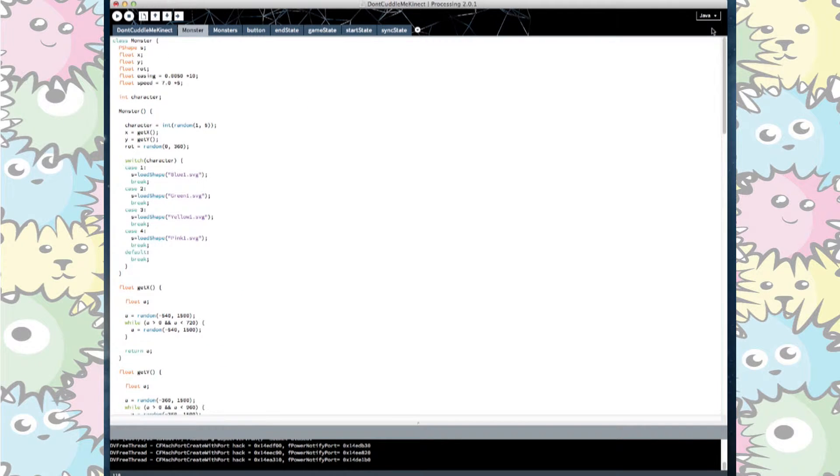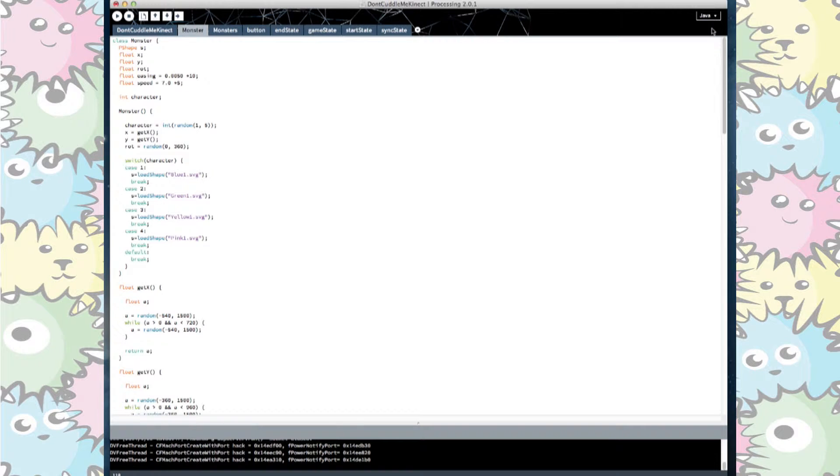We created a class for our monsters. We declared our variables including easing and a speed. In our constructor we defined our x and y positions. We added a switch statement so we randomly generated our four characters found in the data file.